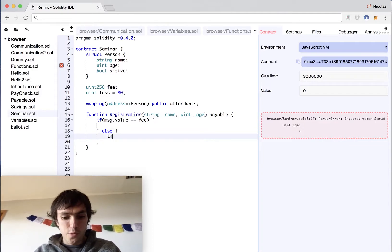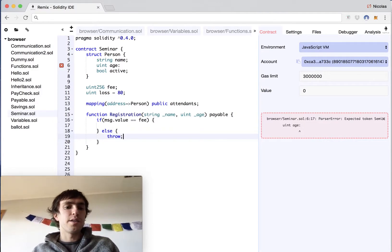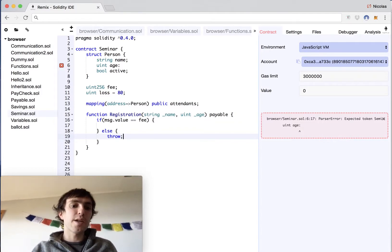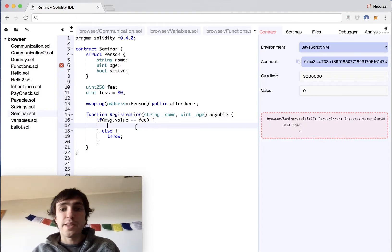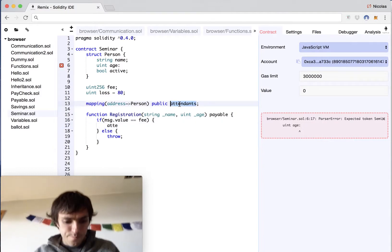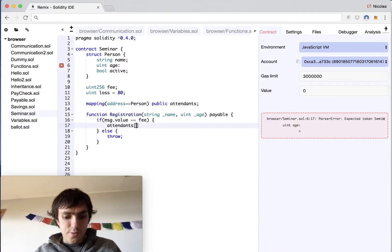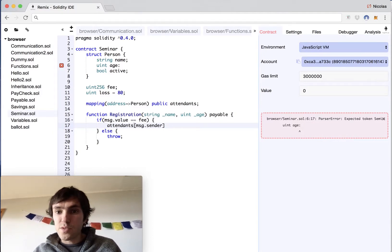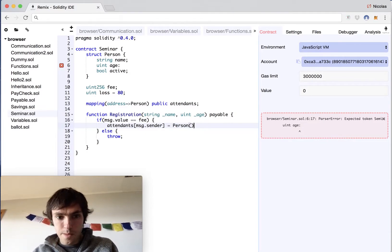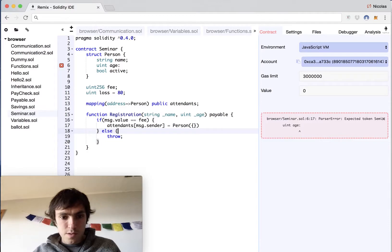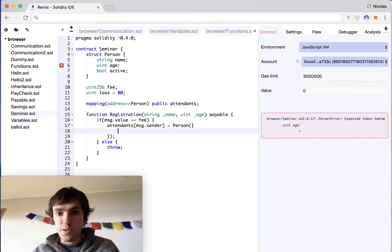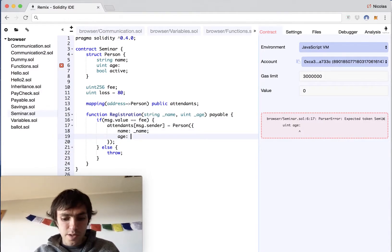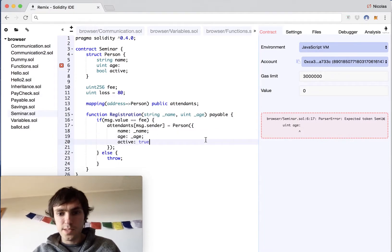This is a very secure way to do it because if they transfer more money they will have all the money back and if they transfer less money they will have all the money back because it will be never executed. We will update our attendance attendance of the address message dot sender that's the address of the person that is asking for this contract and we will create a struct person and we will have the values here so the name will be underscore name the age will be underscore age and active will be equal to true. That's it.